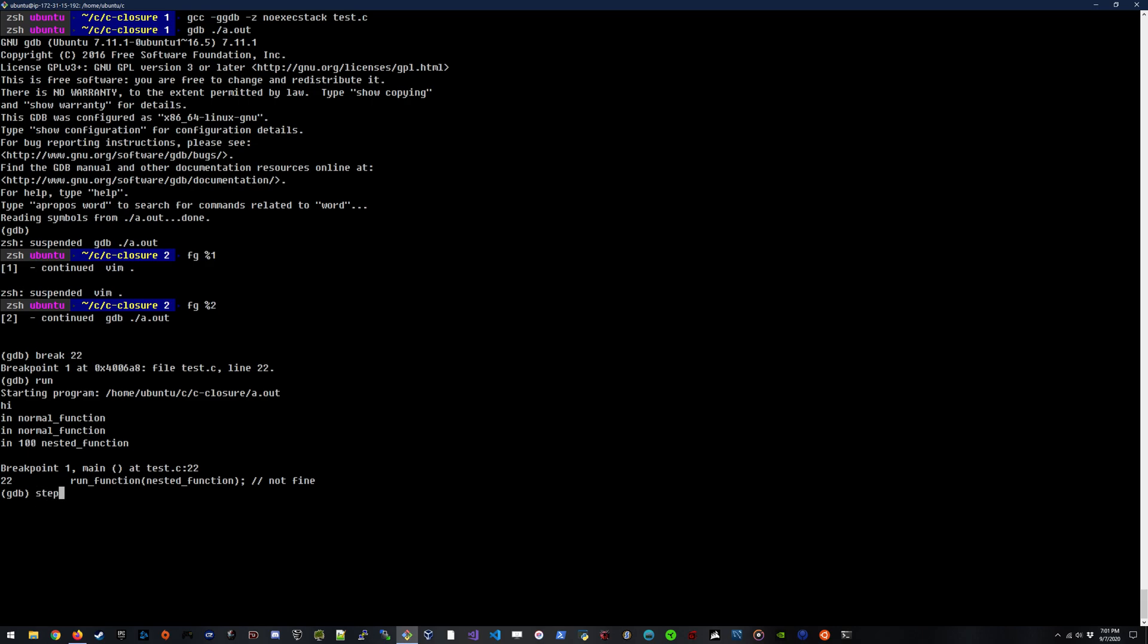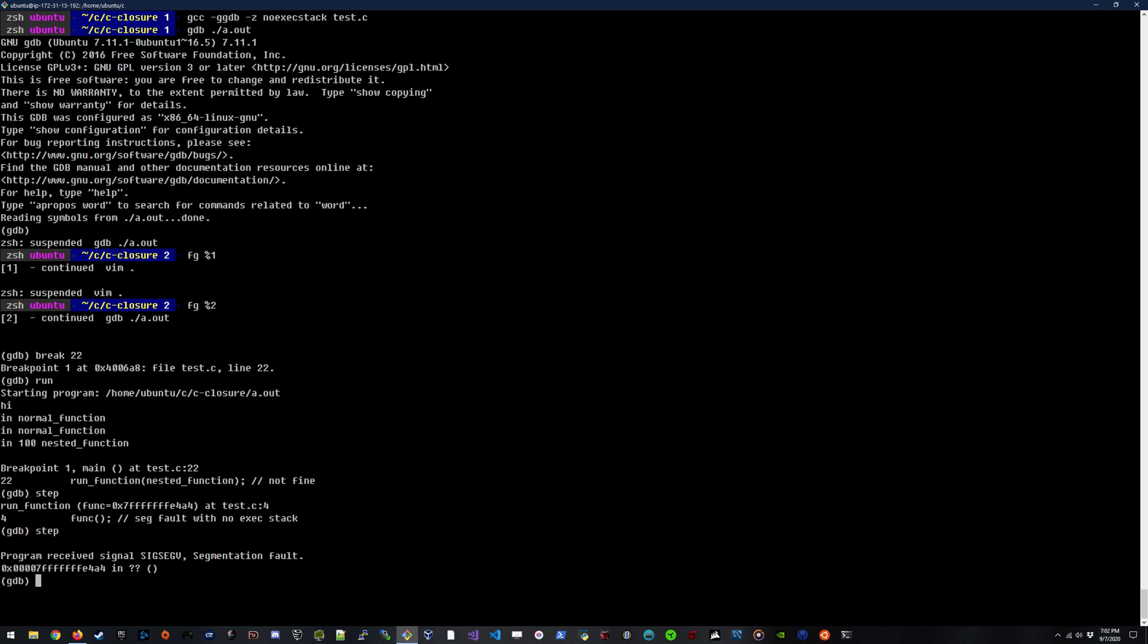If I say step, it's going to go into the function, run function. And if I step again, it's going to receive the seg fault, segmentation fault. No, no banana right now. Go away. Okay, so I'm back here. I had to give my kids a banana.